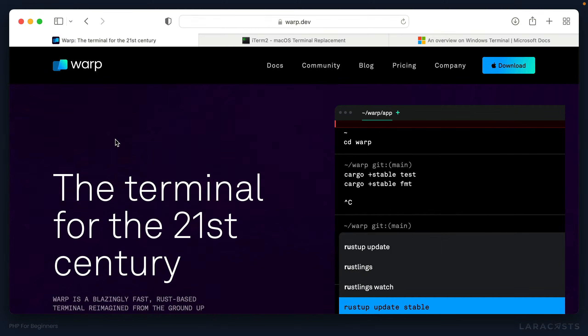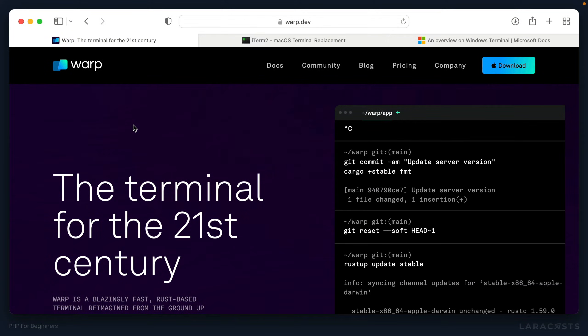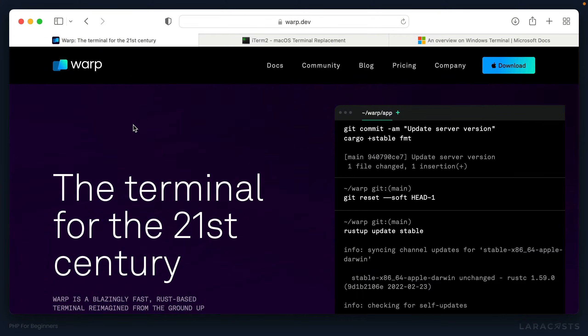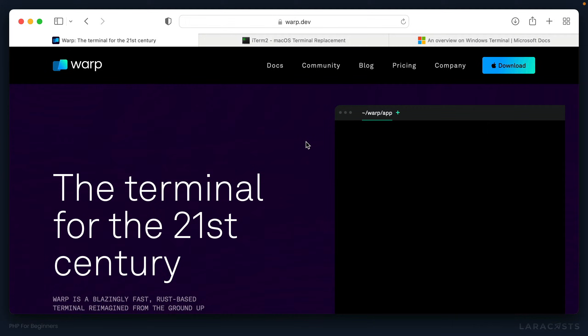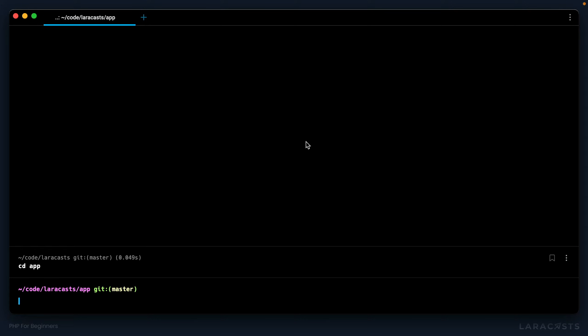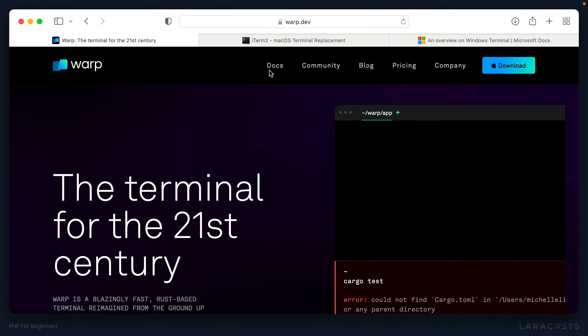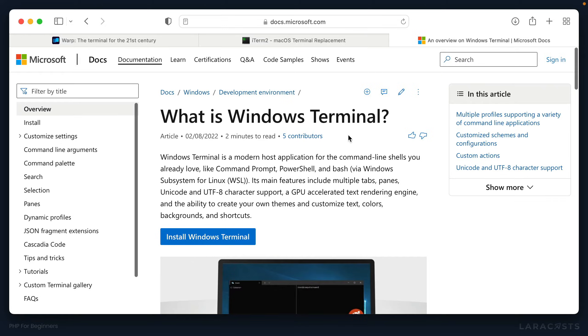But otherwise, you can also install dedicated tools that some people prefer. For example, I use one called warp. And here's what that looks like. A little bit cleaner. But still effectively, the same thing. It just has a few bells and whistles. You might also consider a tool like iTerm. Or again, on Windows, Windows terminal should do the trick for you.